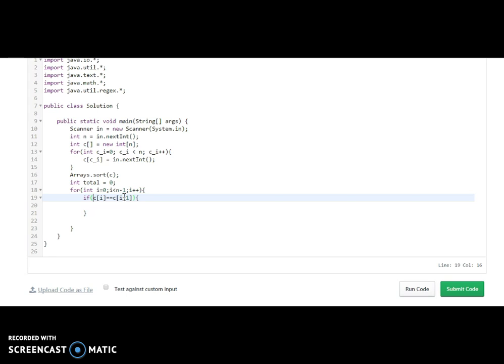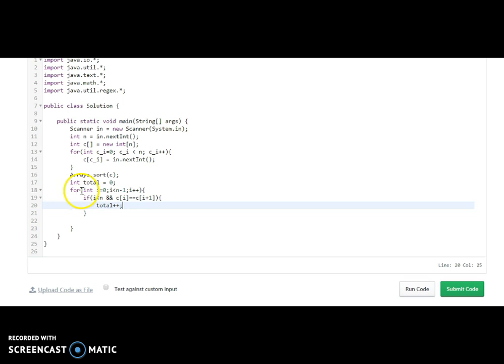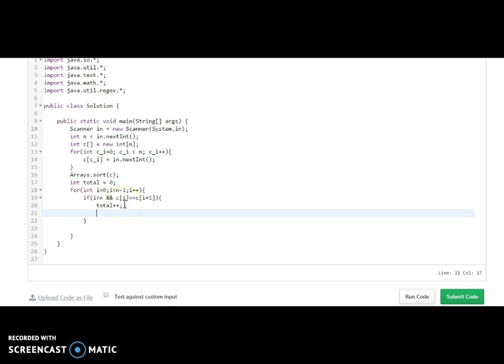i should be less than n minus one so that accessing C of i plus one does not cause a problem. If we find a match at the next element, we have found a pair and need to increment total. Also, if zero and first have been matched — meaning 10 and 10 matched — then we should not start from one, we should start from two. So we do i equal to i plus one inside the if block, meaning the loop will count from two instead of one.